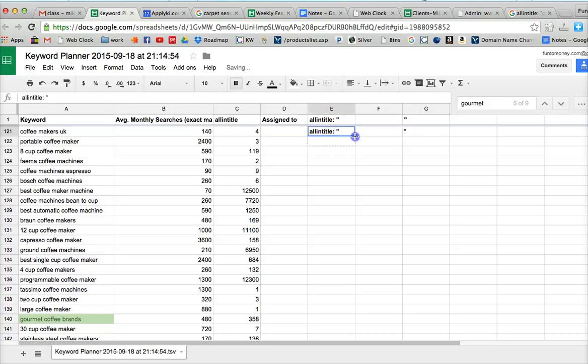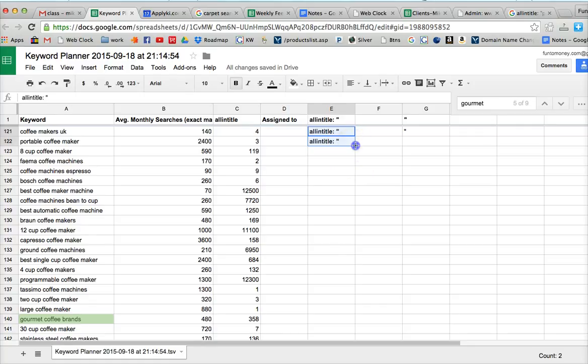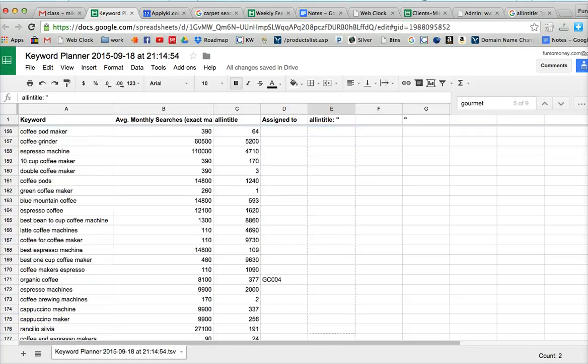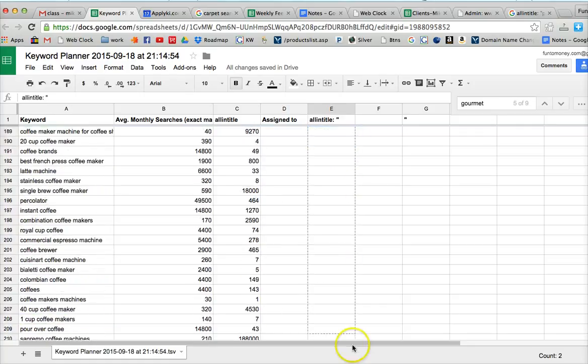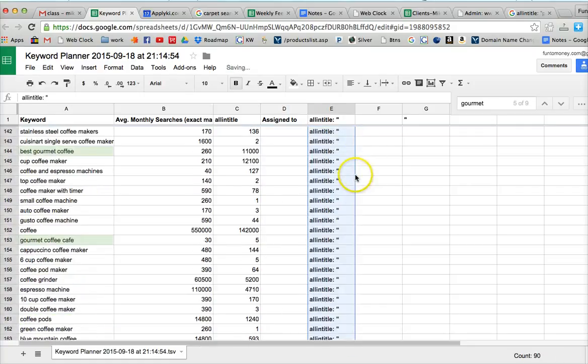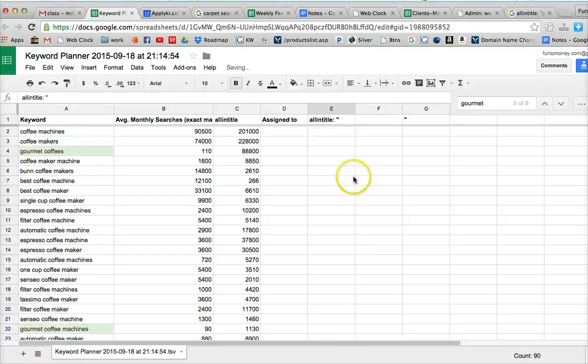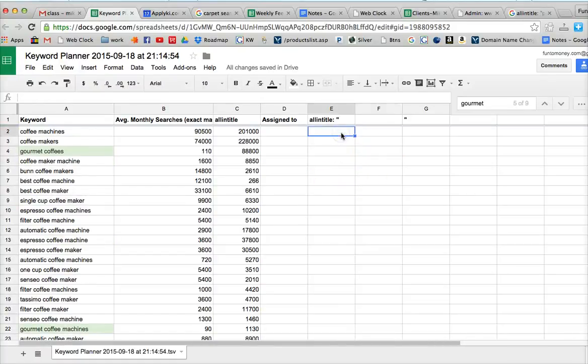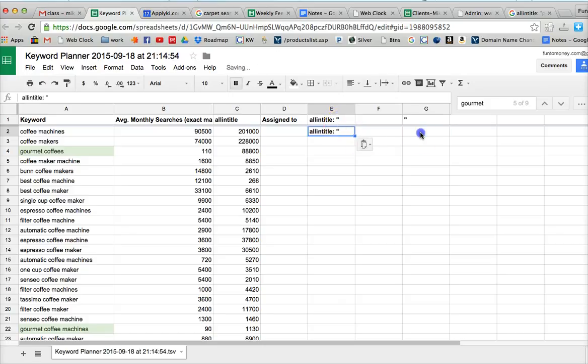And so if we run that down the page. Actually, before we do that, we need to do the formula. So put that in there. Put that in there.